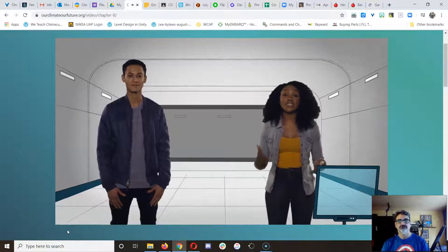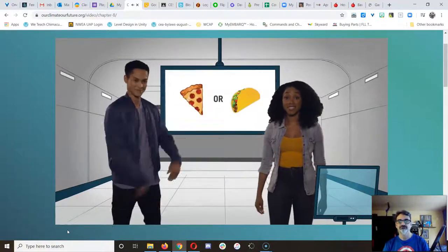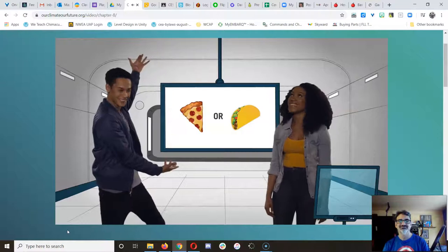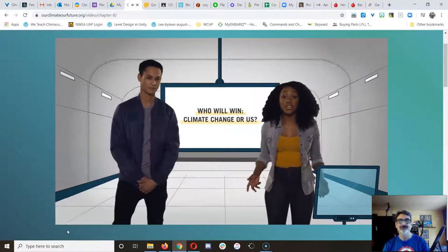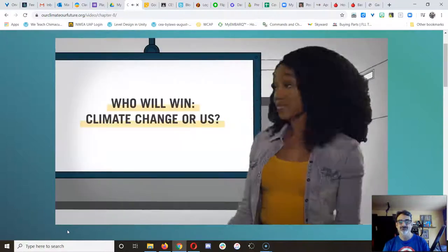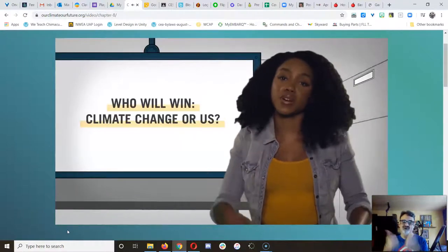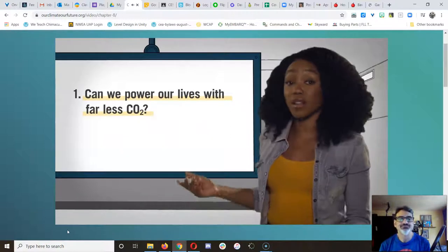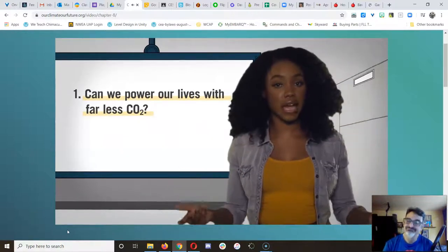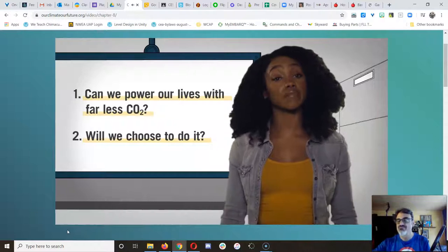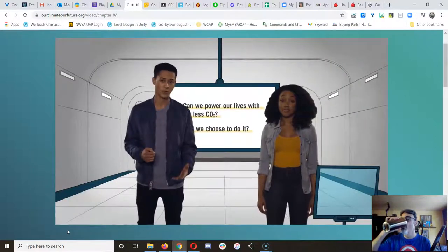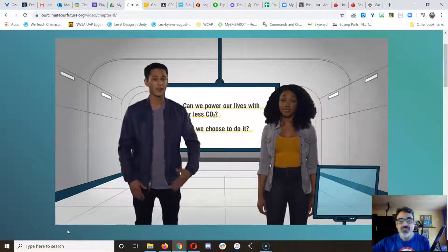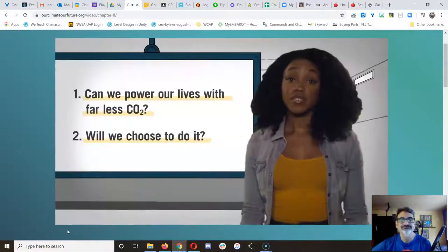This leads us to the most important question of our lifetimes. Who will win? Climate change or us? To answer this question, we need to ask two more questions. Can we power our lives with far less CO2? And if the answer to that is yes, will we choose to do it? Answering the first question is pretty straightforward. The second? Well, that depends on a few things. One of them is you.